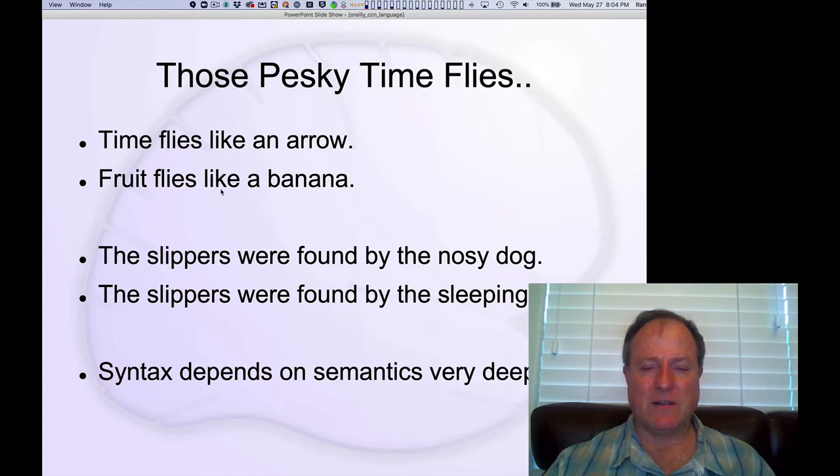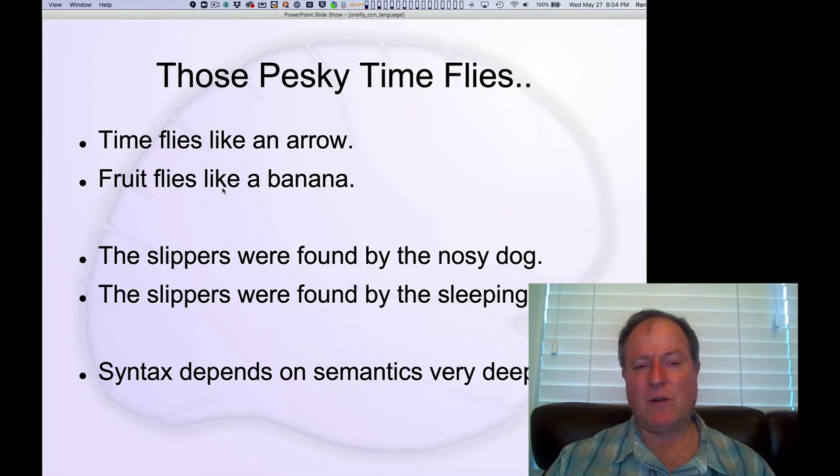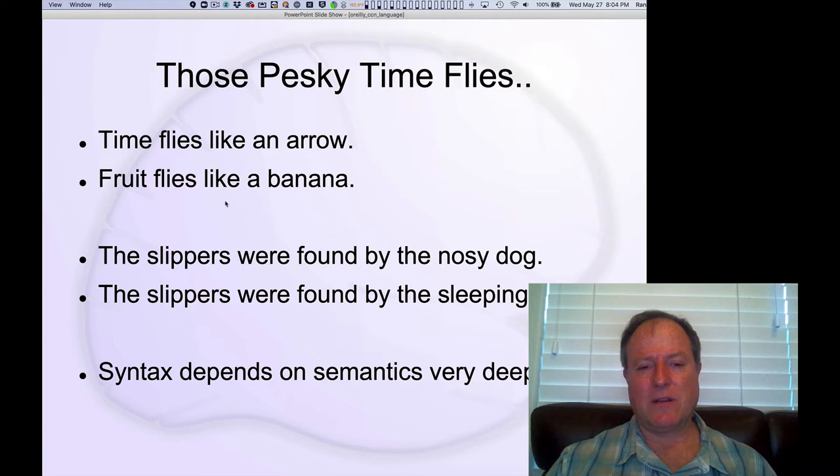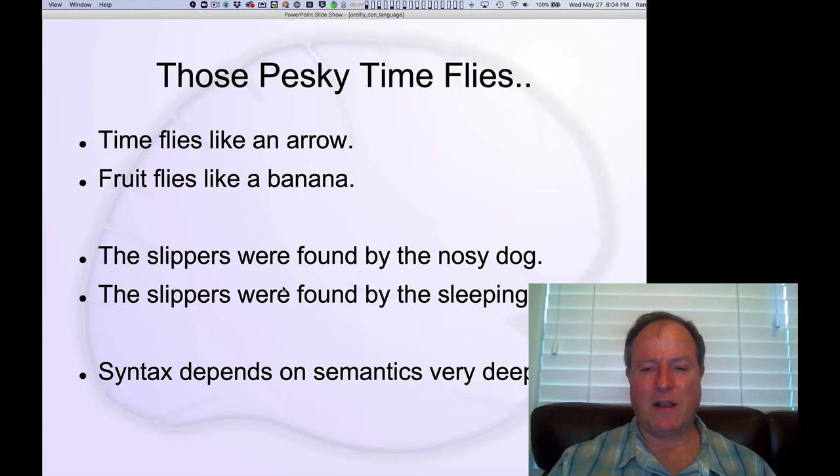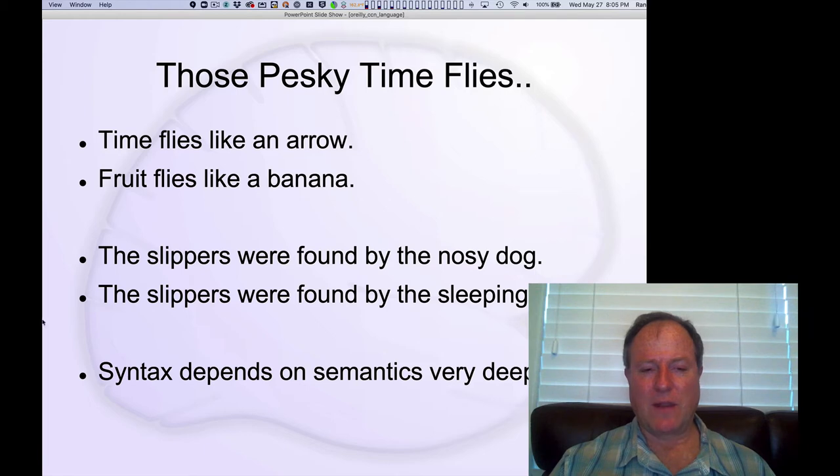And these are maybe sort of example sentences, maybe not most representative of everything. But you do have a lot of cases. Here's another fun one. The slippers were found by the nosy dog. And the slippers were found by the sleeping dog.